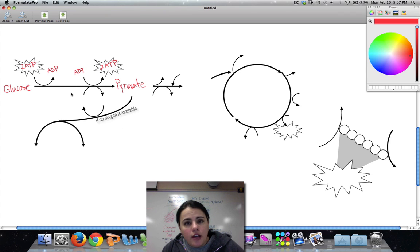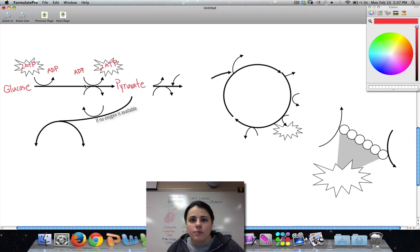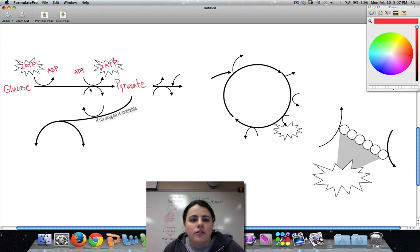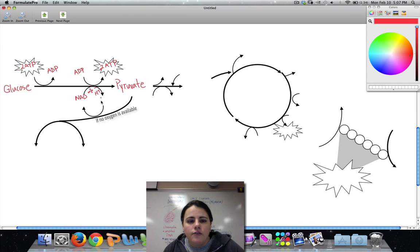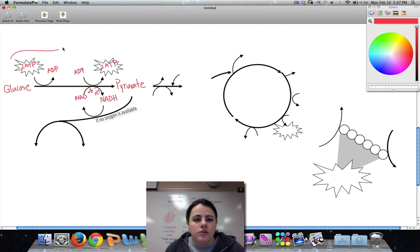As glucose is getting broken down, some electrons and protons get stripped from the molecules. We have to pick those up because they're very useful to make energy in the end at the ETC. So as electrons and protons get ripped off, an electron carrier comes in to pick them up. NAD is going to come and pick up those passengers and form NADH. And so that is glycolysis — the step from glucose to pyruvate is step number one.